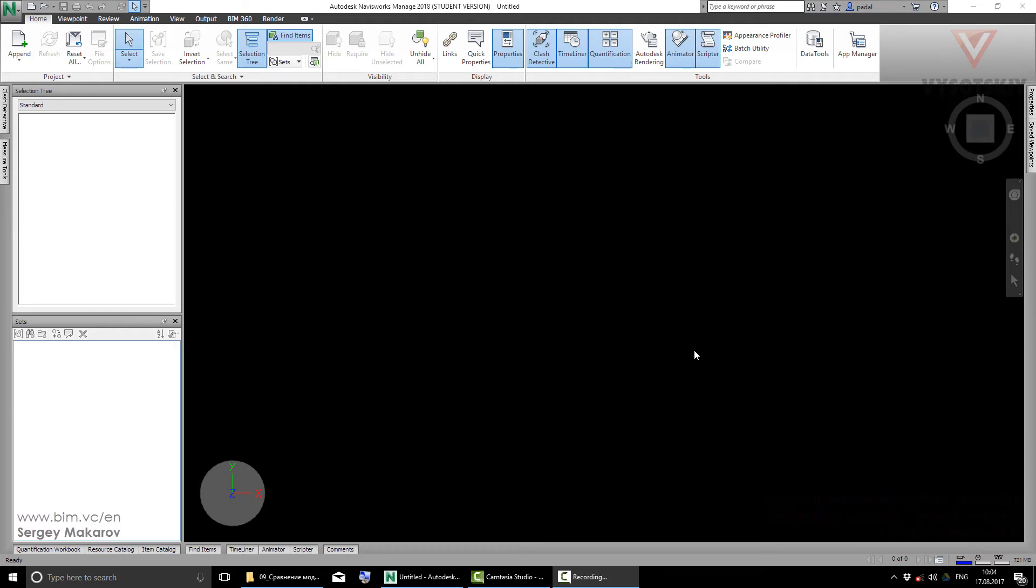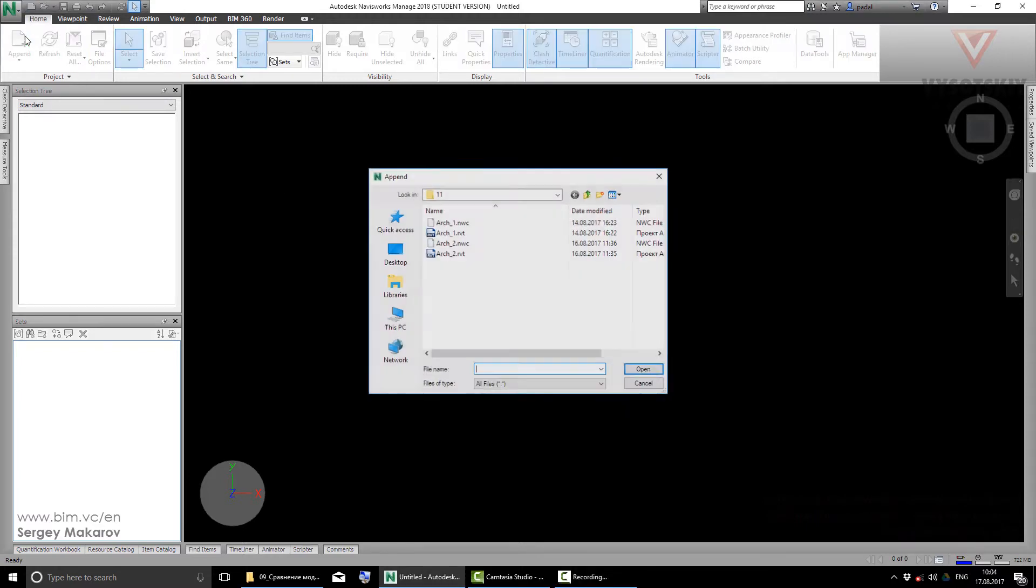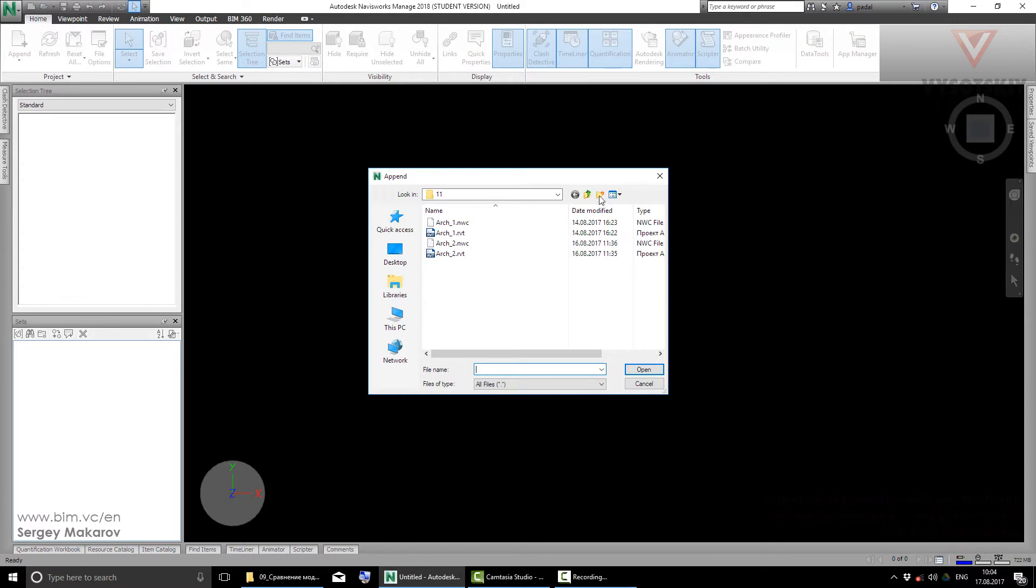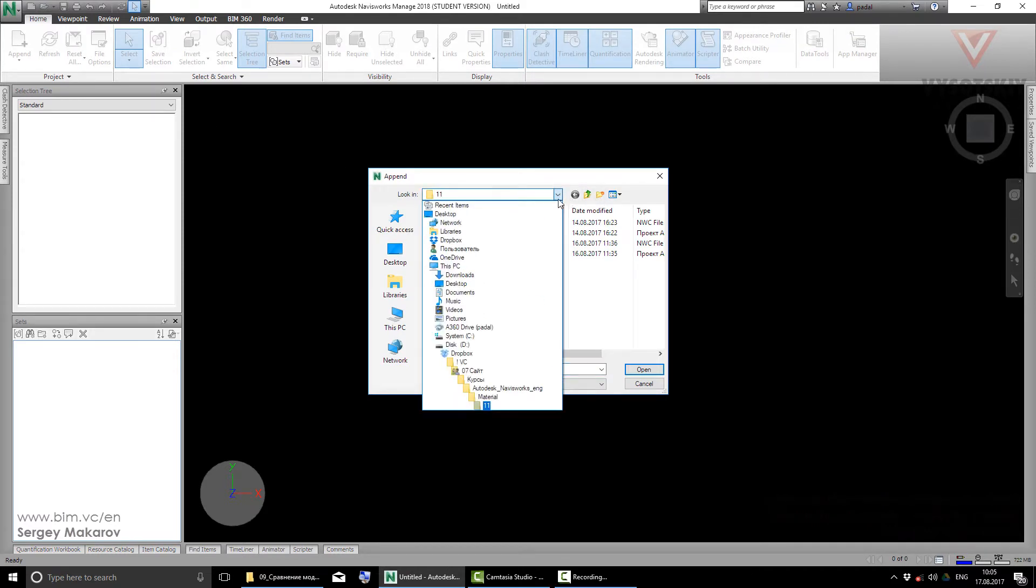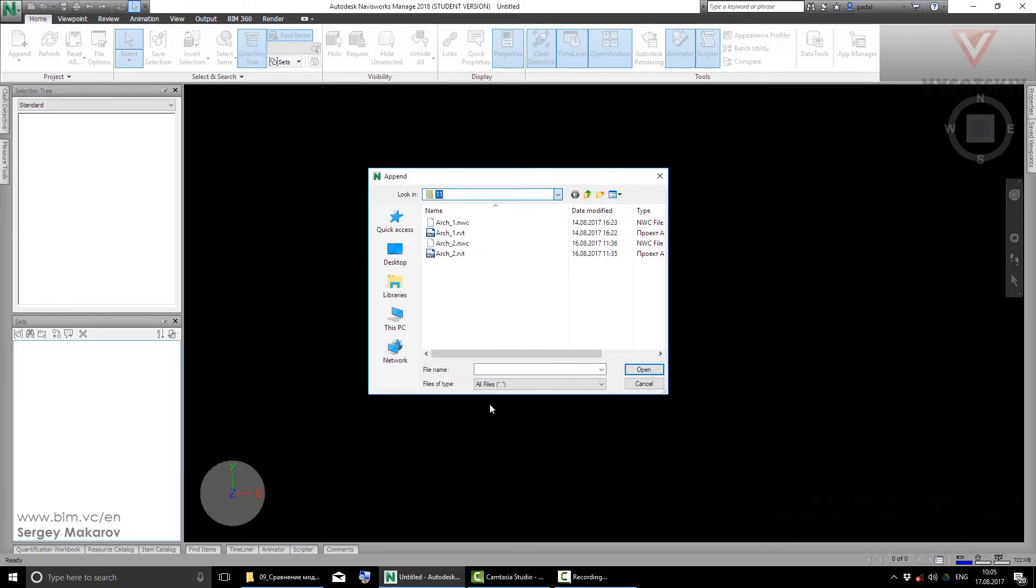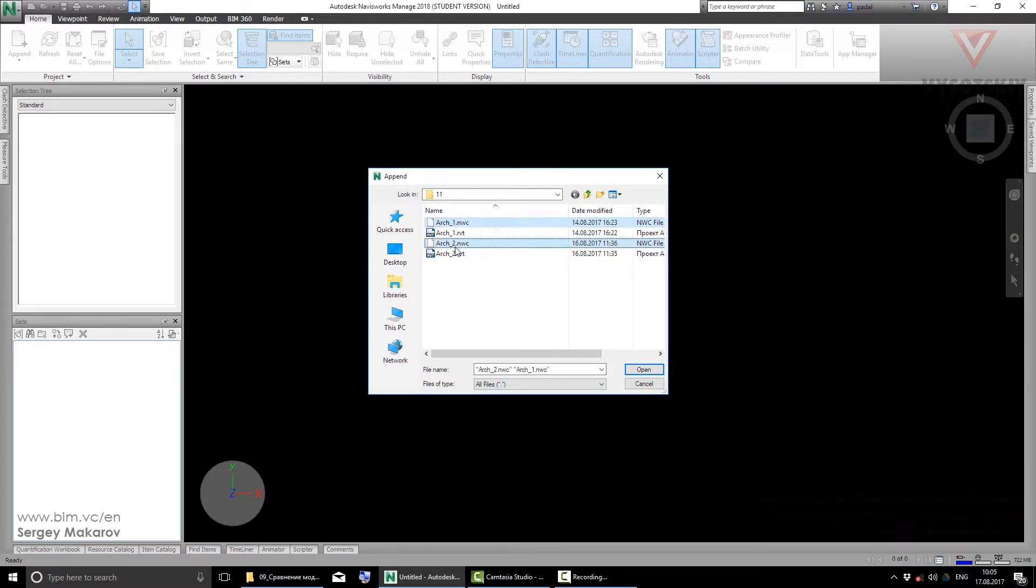In Navisworks you can find differences between two versions of a model. Let's try it. Go to Home, Append, and navigate to our Materials, Material 11 folder. Let's use this one and Control select this one.